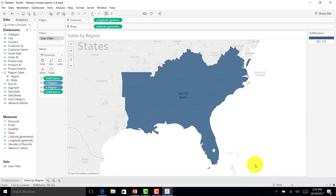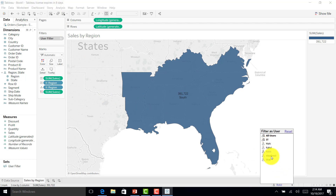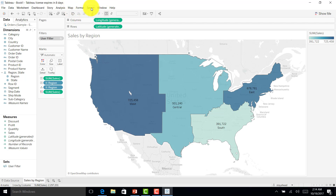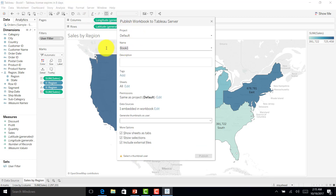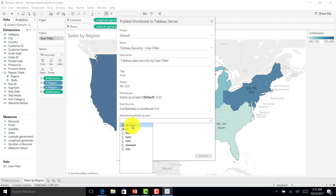With just a user filter, I can do a good amount of data security. Now let me log in as the admin and publish this report. I'll publish this workbook to the default project. I'll name it 'Data Security by User Filter', generate thumbnails for all users, and publish.